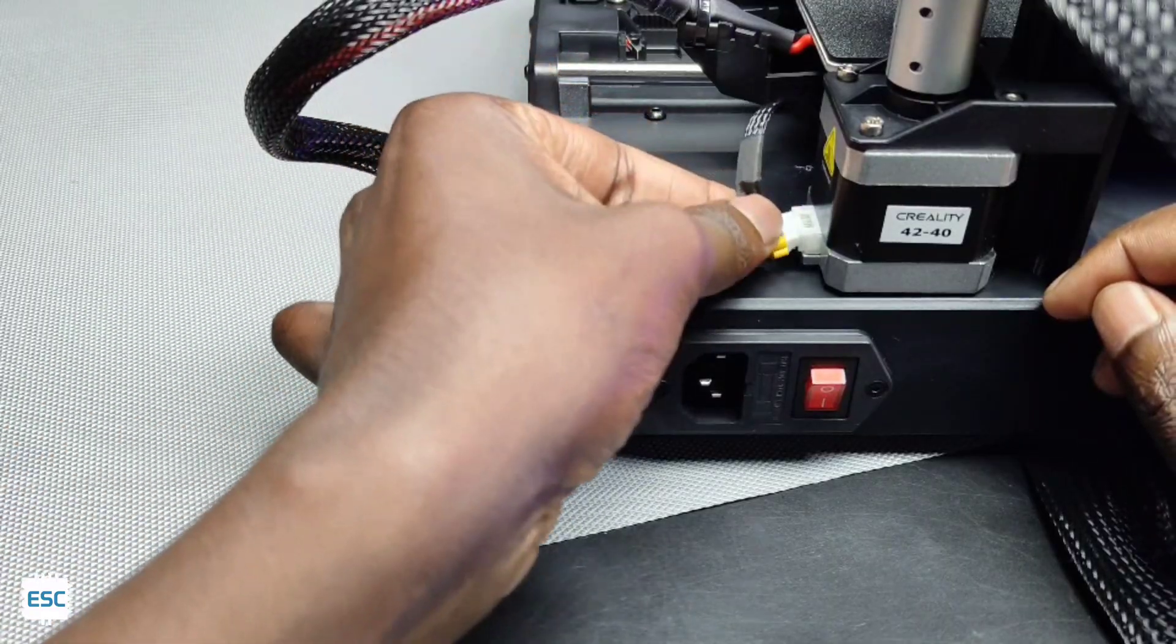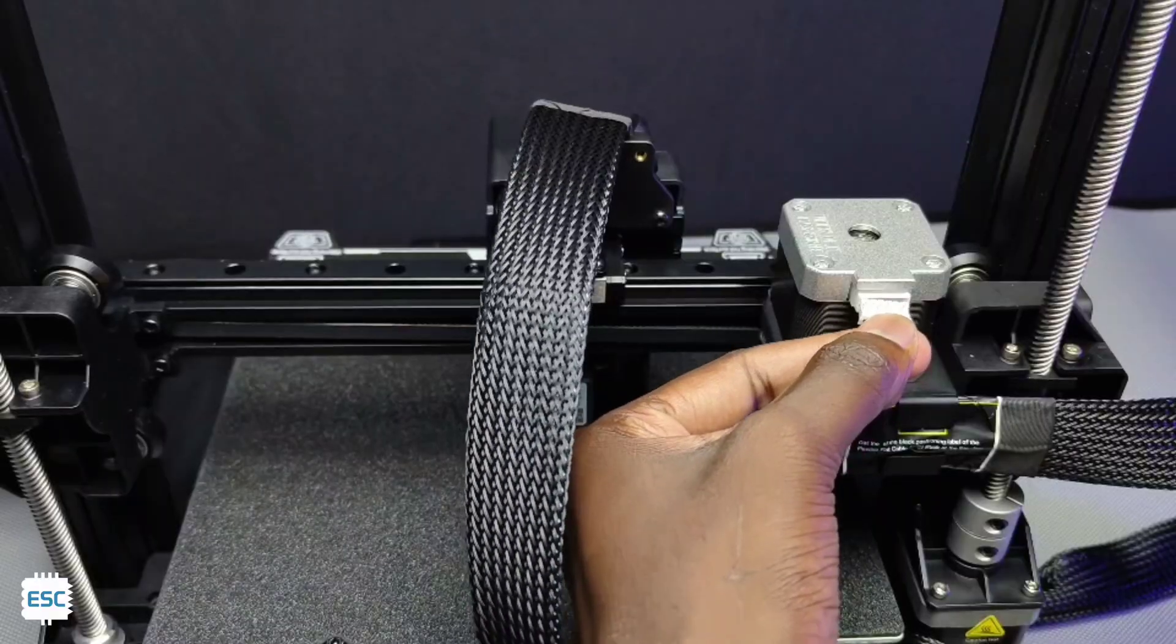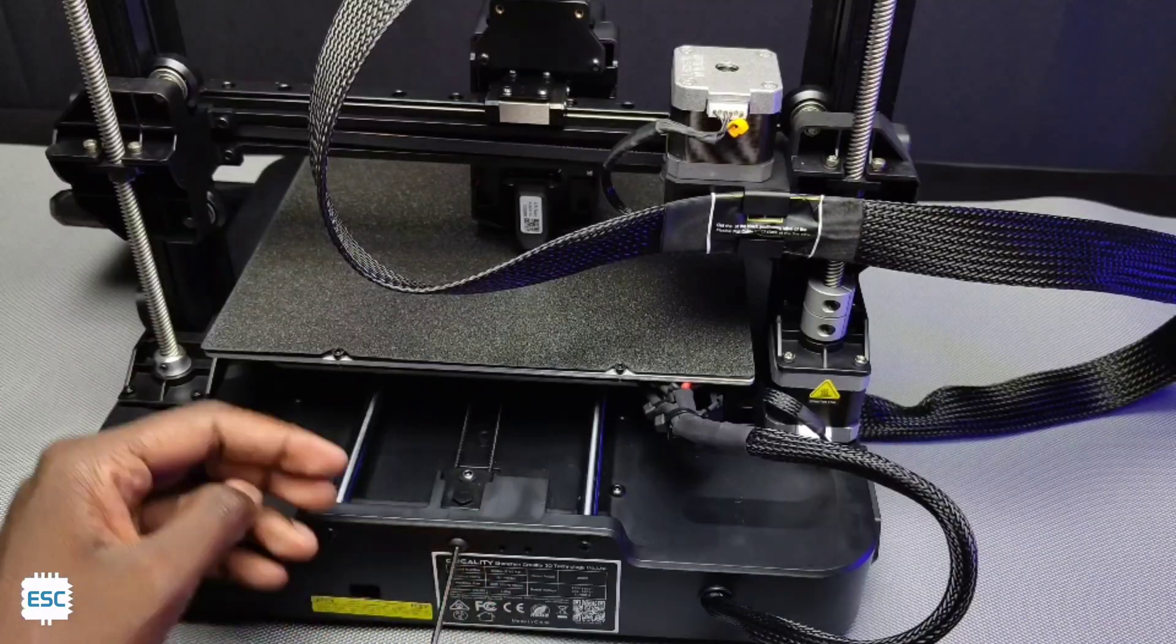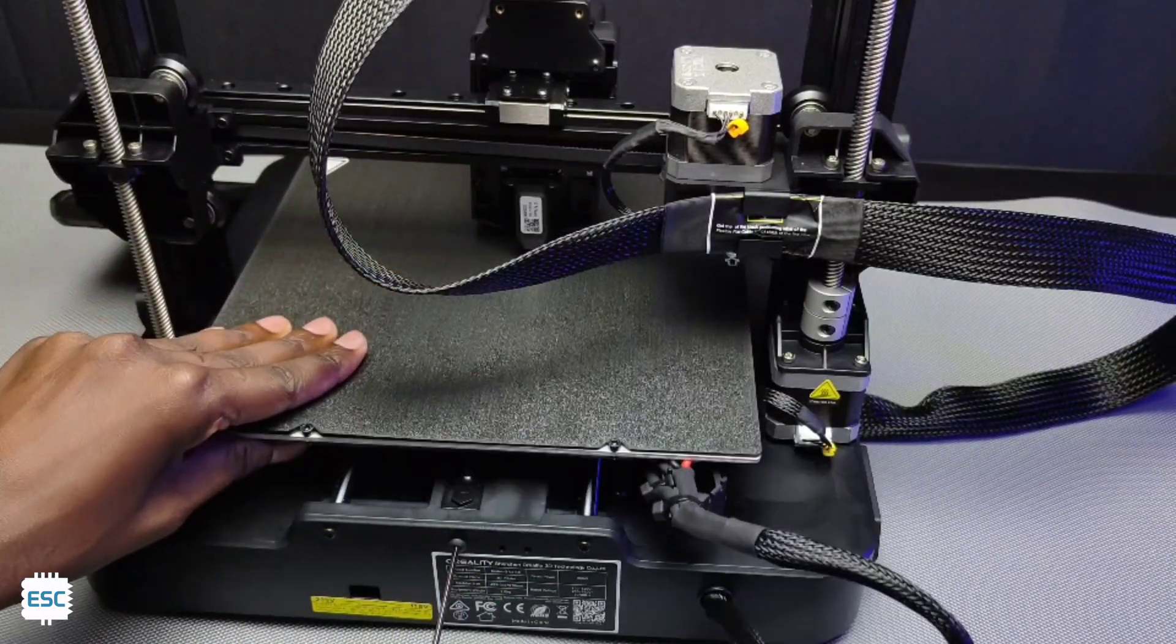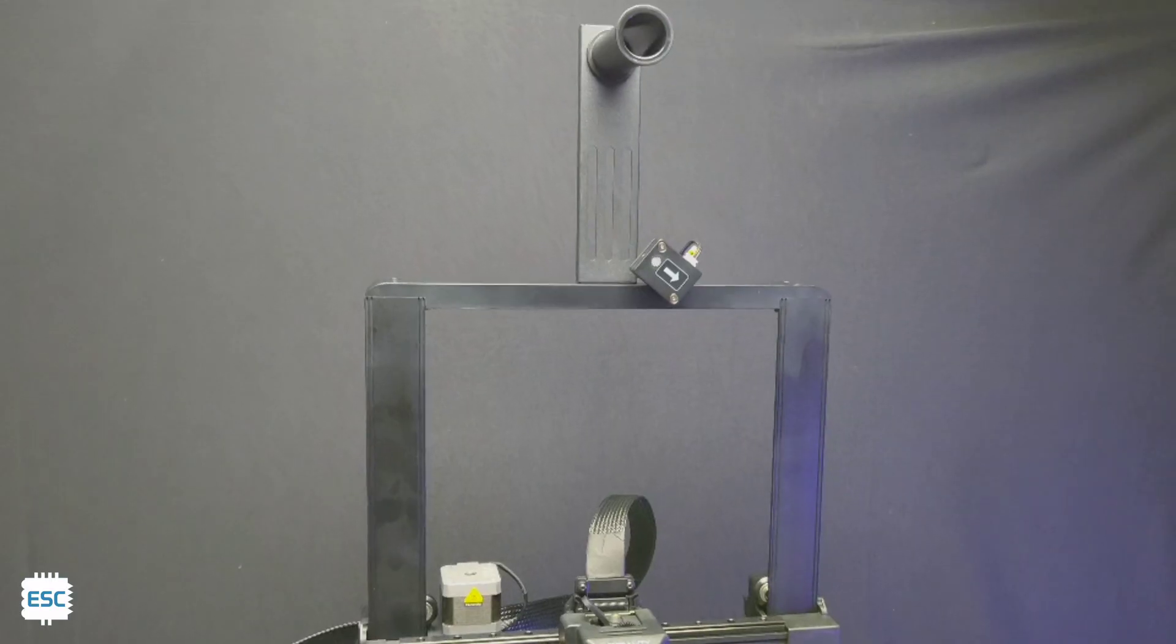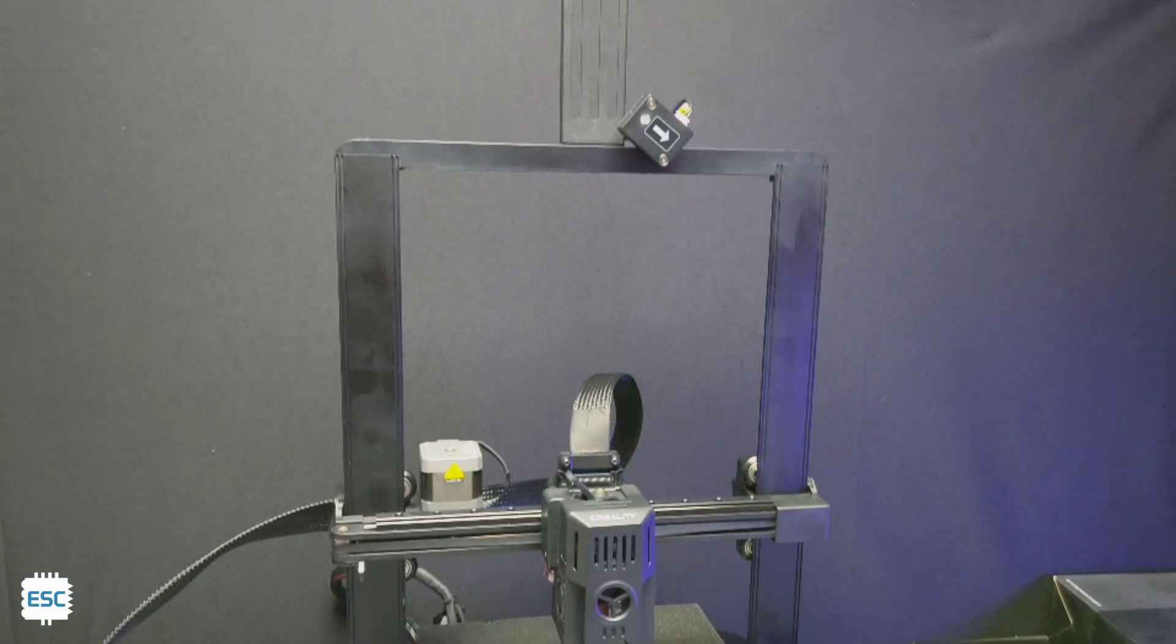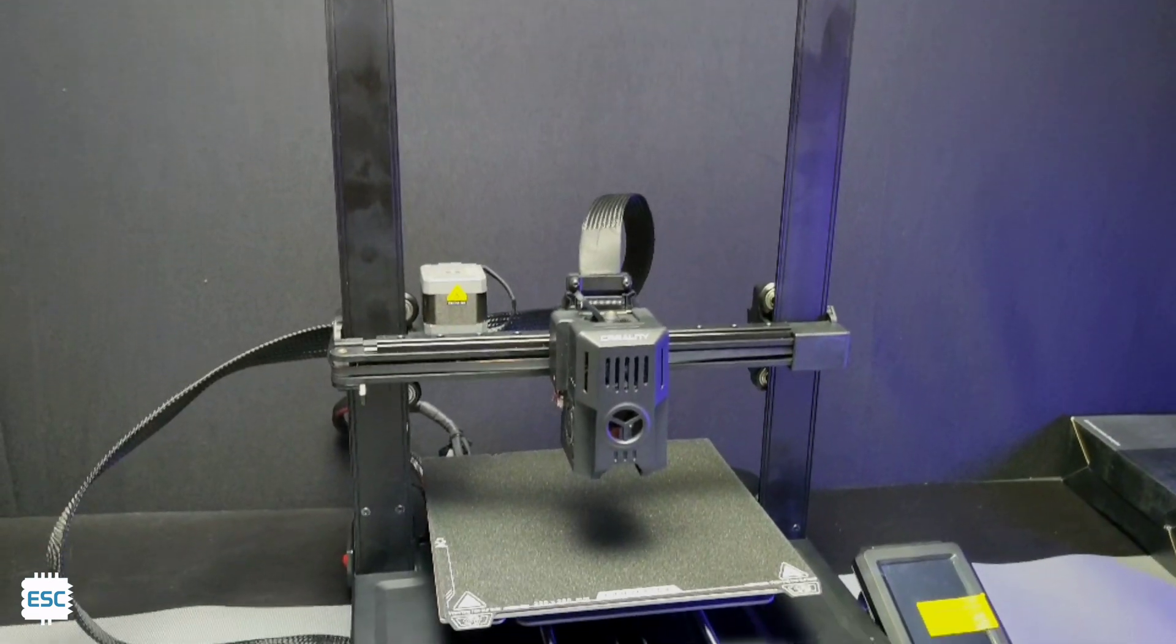After that I connected the Z axis motor and X axis motor. We can adjust the Y axis tension using this screw. Also we can set the X axis tension using this screw. Now our printer assembly has been completed and it took only 10 minutes for me.